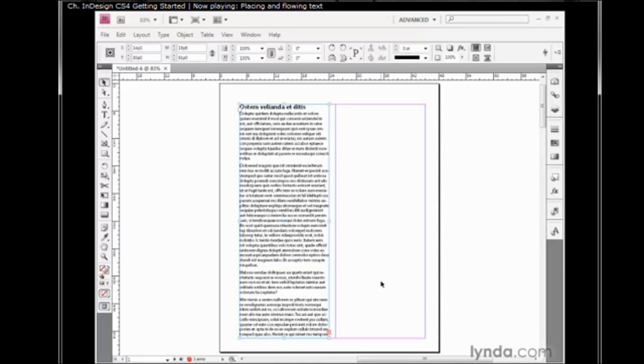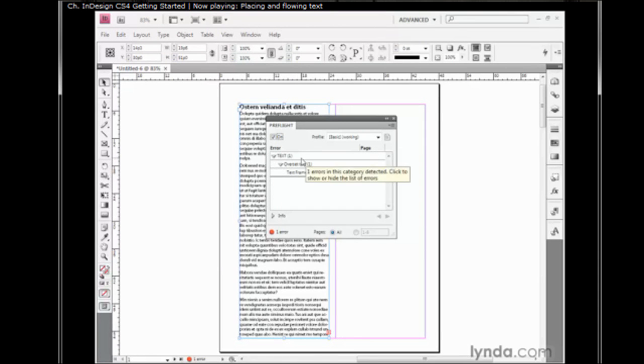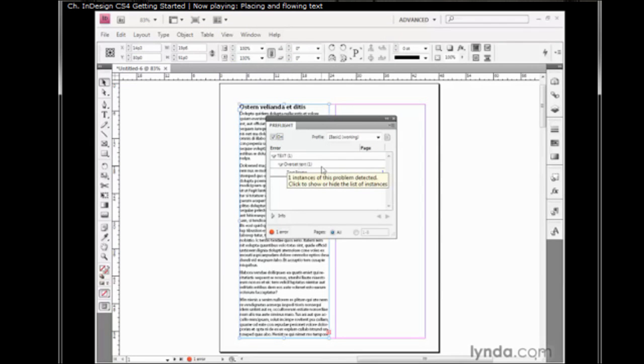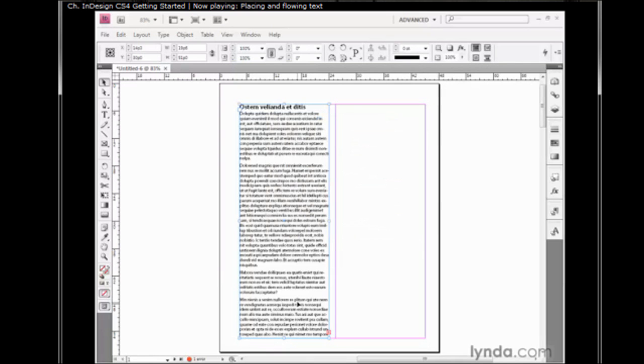Notice this red plus sign down here in the lower right corner of the text block. We also have this error message down at the bottom of the window. If you double-click on the error message, that brings up the Preflight panel. You would use these arrows to expand this text message, and you're going to see you have something called Overset Text, also known as Overflow Text, meaning there's too much text to fit inside the frame and there's some amount of story left over. Let's close this Preflight panel and let me show you how to solve that problem.